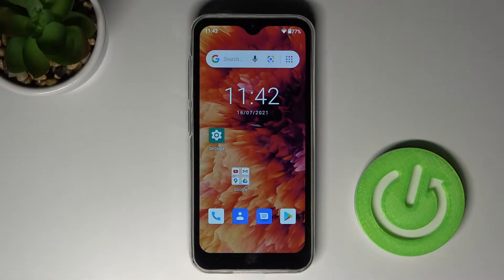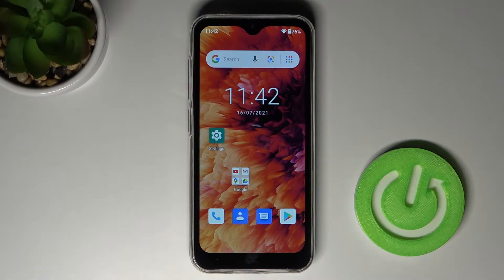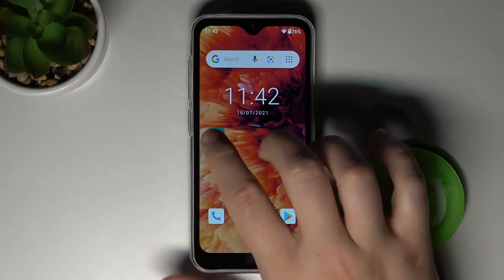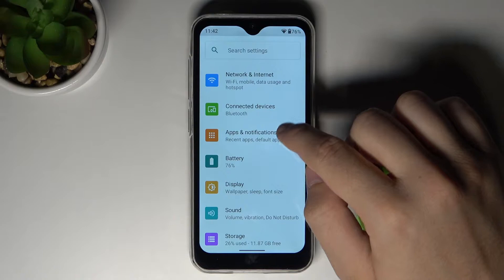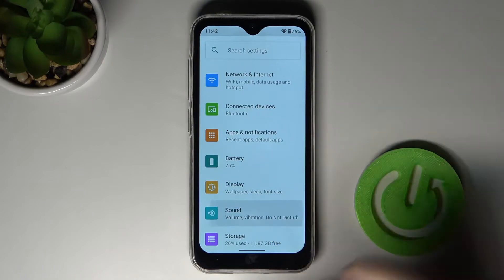Welcome. In front of me I have the LeEco Le Note 8P, and today I will show you how you can find and manage sound settings. Open the Settings app, then go to Sound.